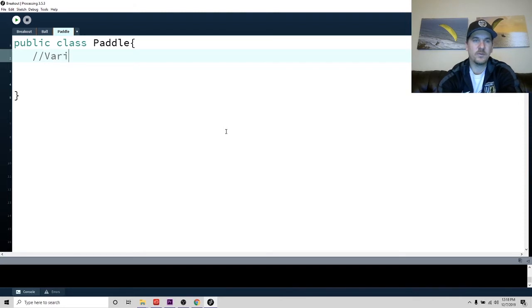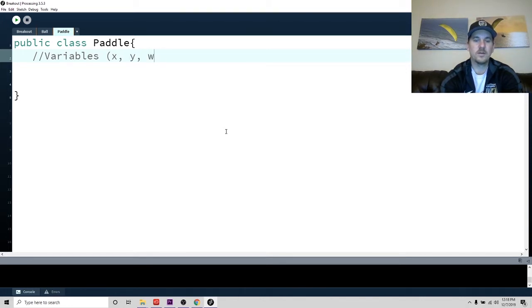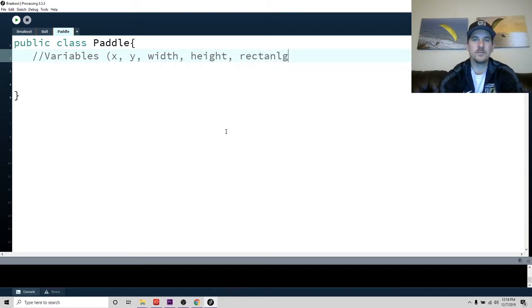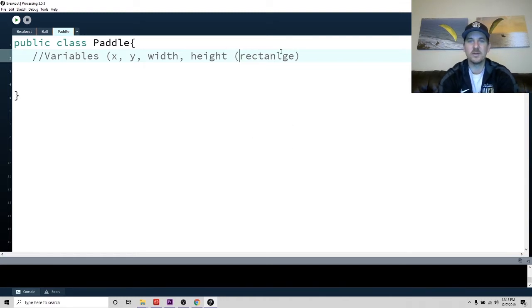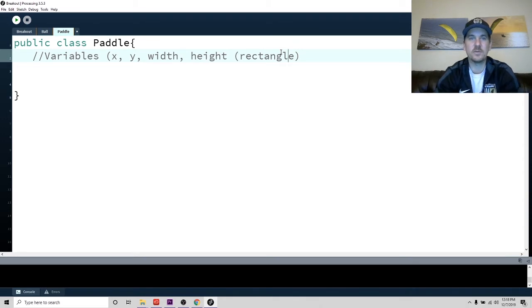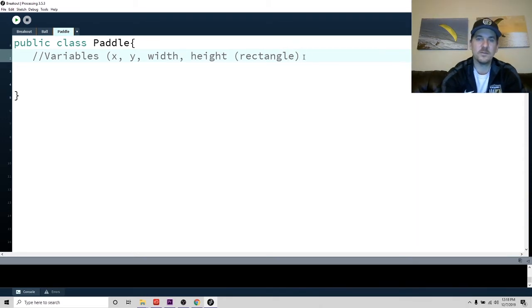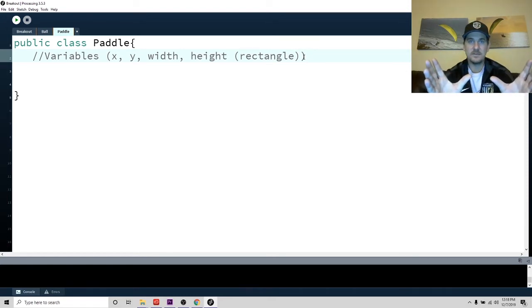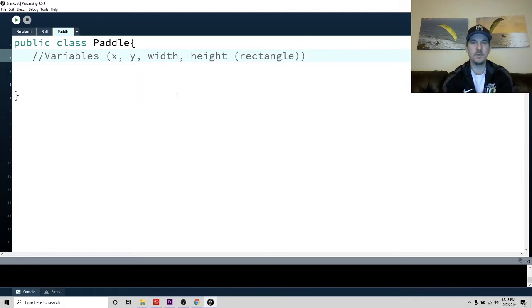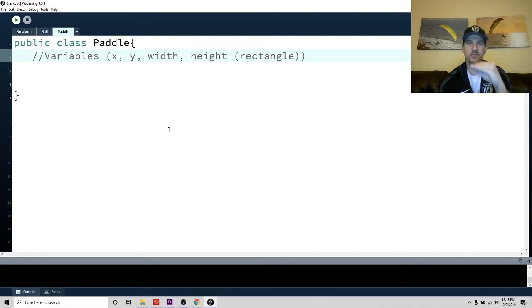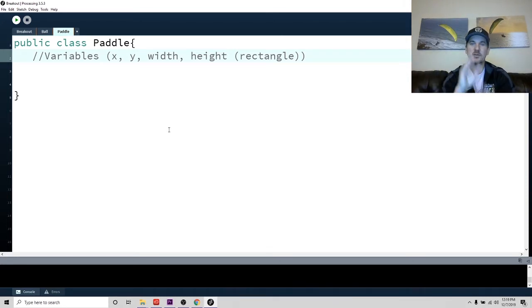So we don't need to worry about any of that stuff. So go ahead and write the new paddle class. And for the paddle, what we're going to do, let's go ahead and make it. So we'll say public class paddle.